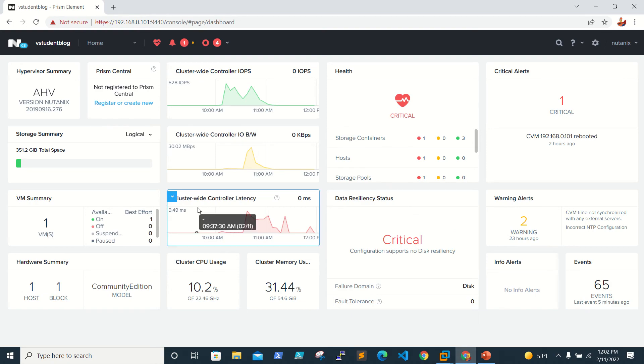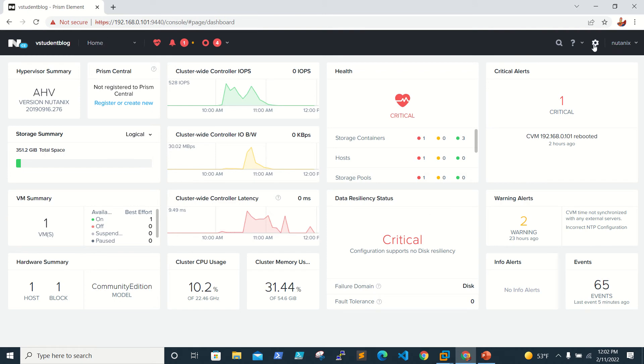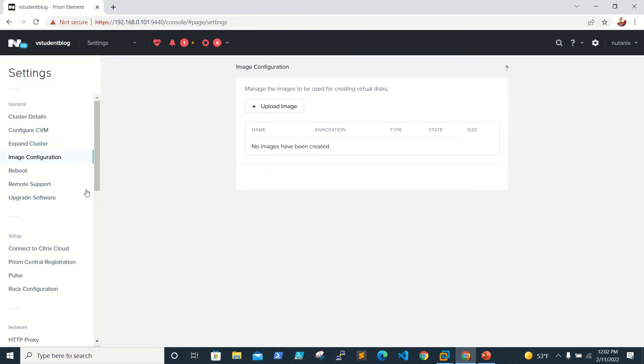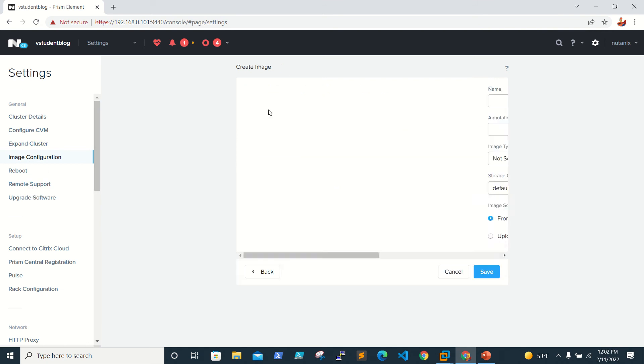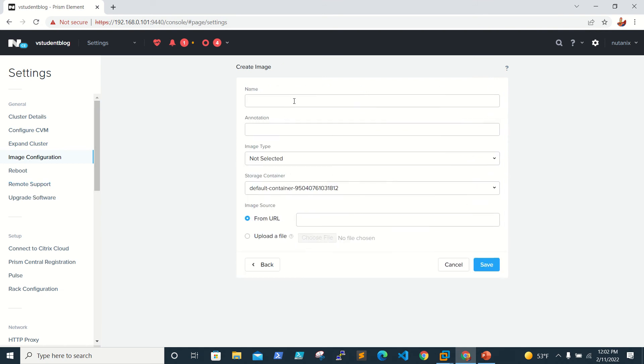To upload the ISO, we need to go to the settings gear symbol here, then image configuration. Click on upload image. You have to give the image name, like Windows 2016.